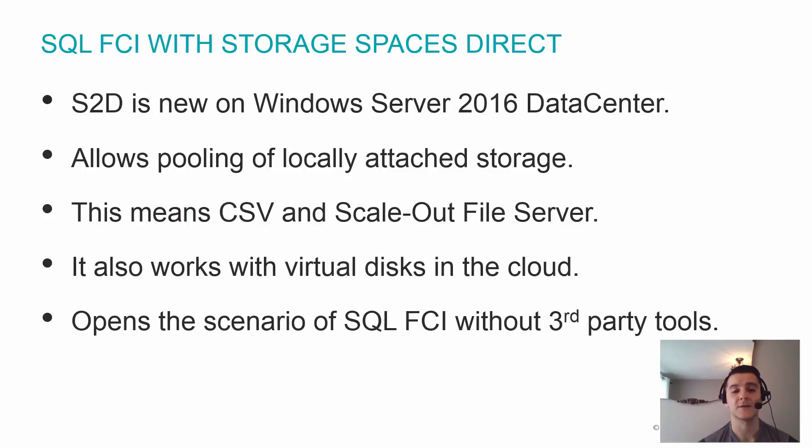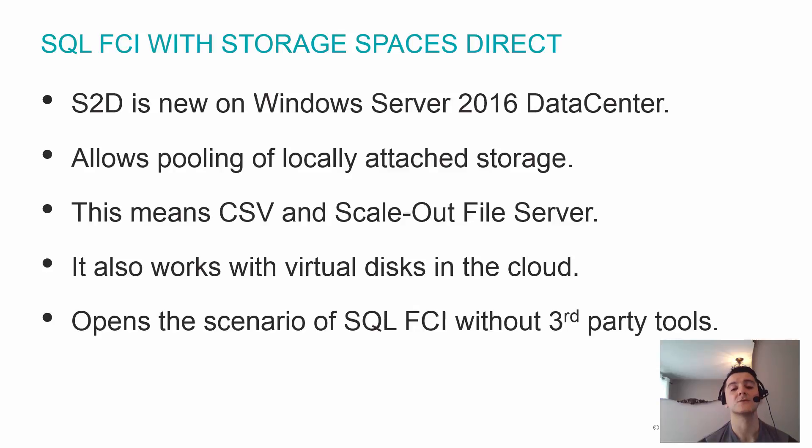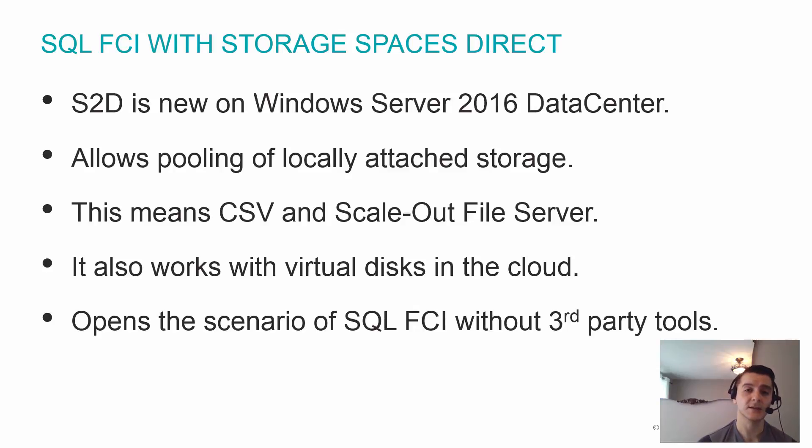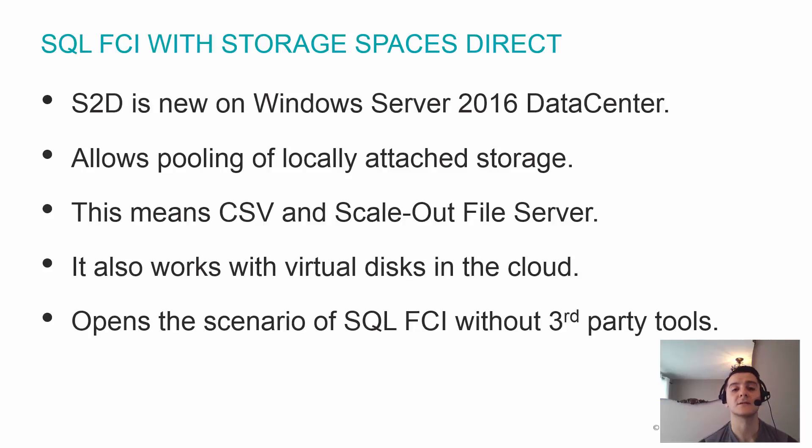This is software-defined storage and this really allows us to open up scenarios of using the cloud to do SQL Server Failover Clustering because we can take virtual disks in the cloud, pool them to expose either cluster shared volumes or scale out file servers, and then install SQL Server on top of that.